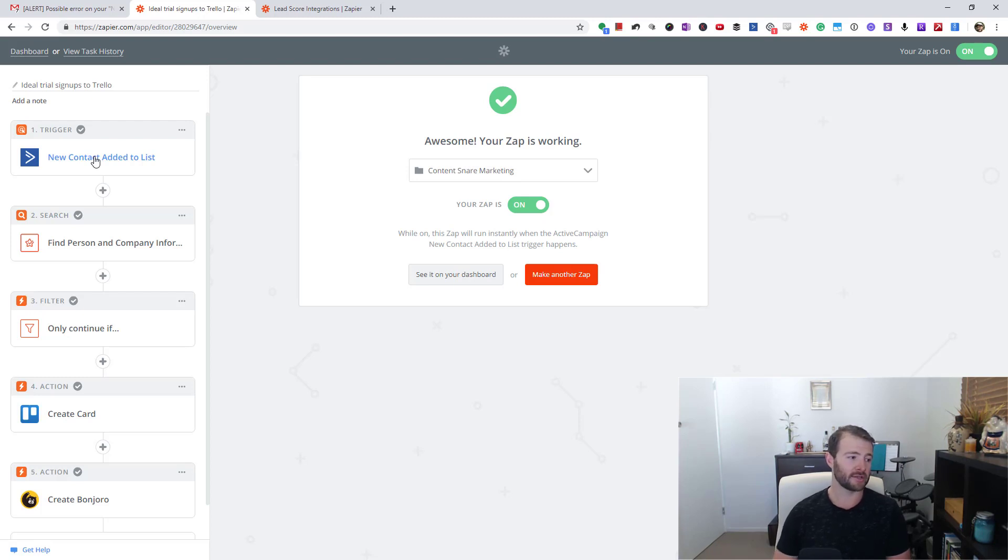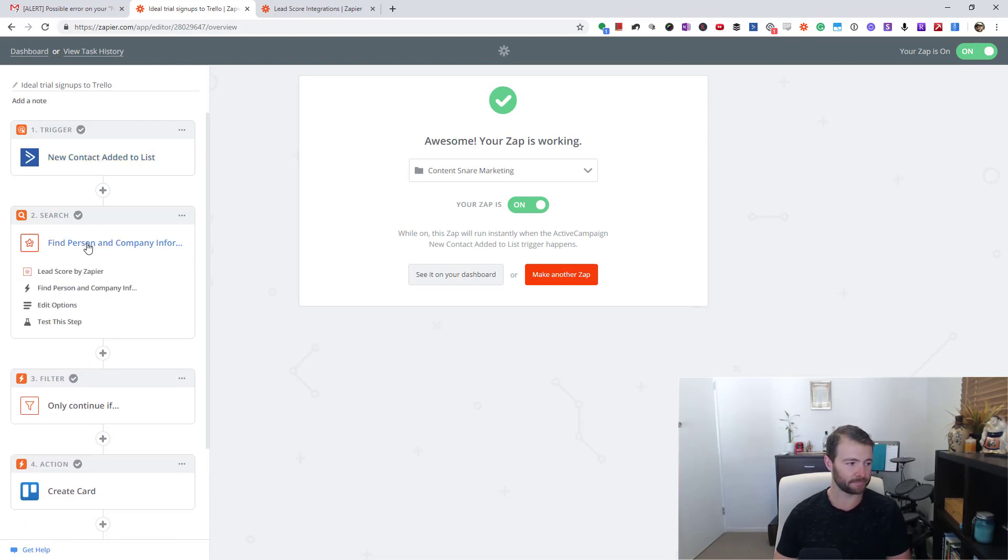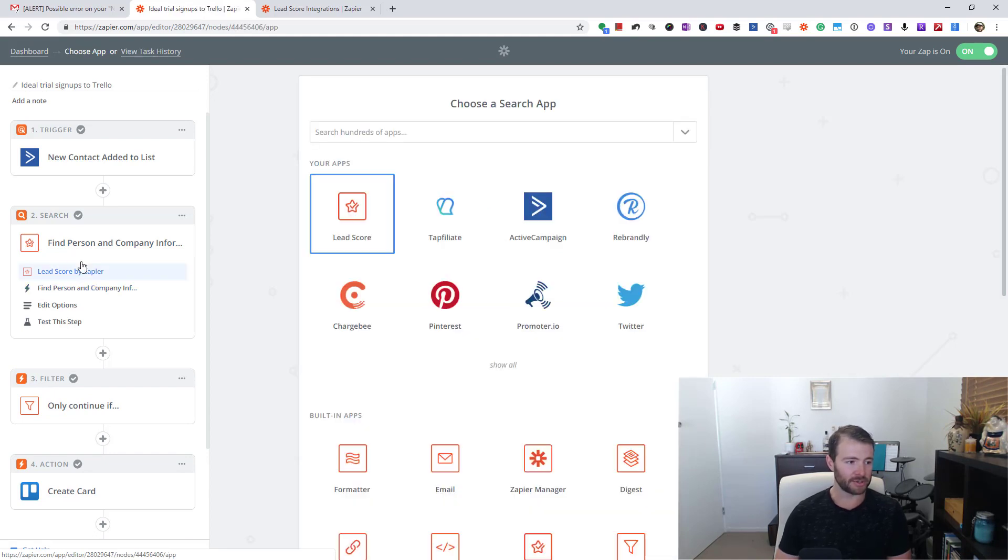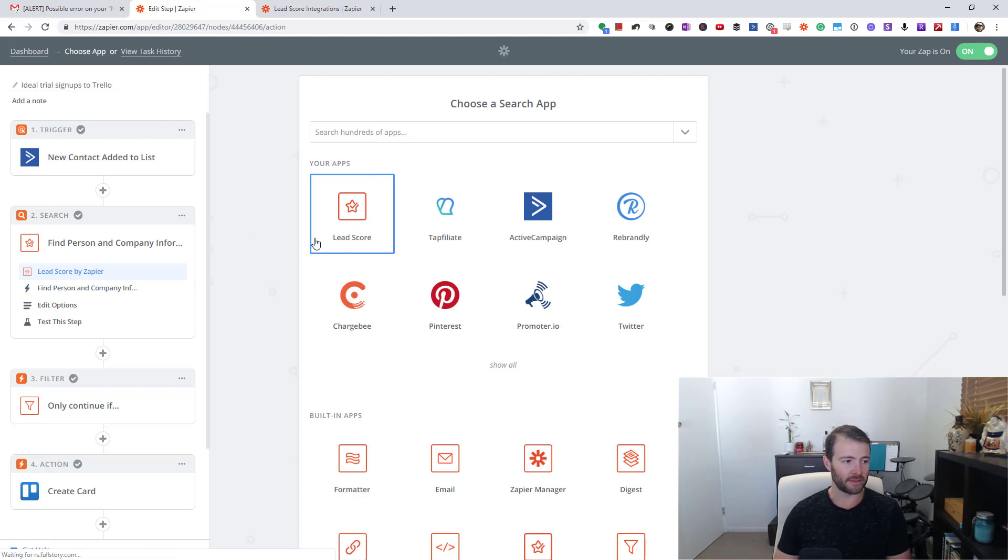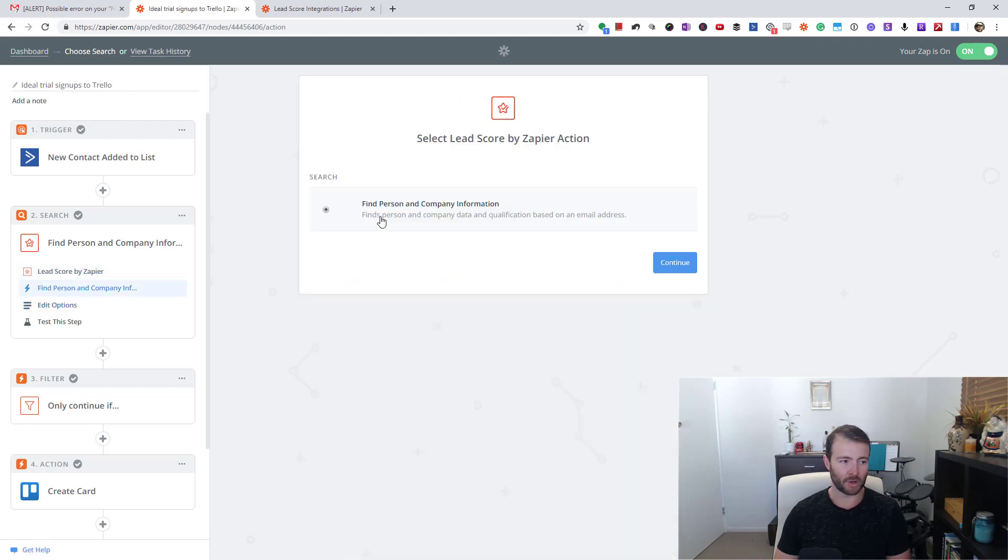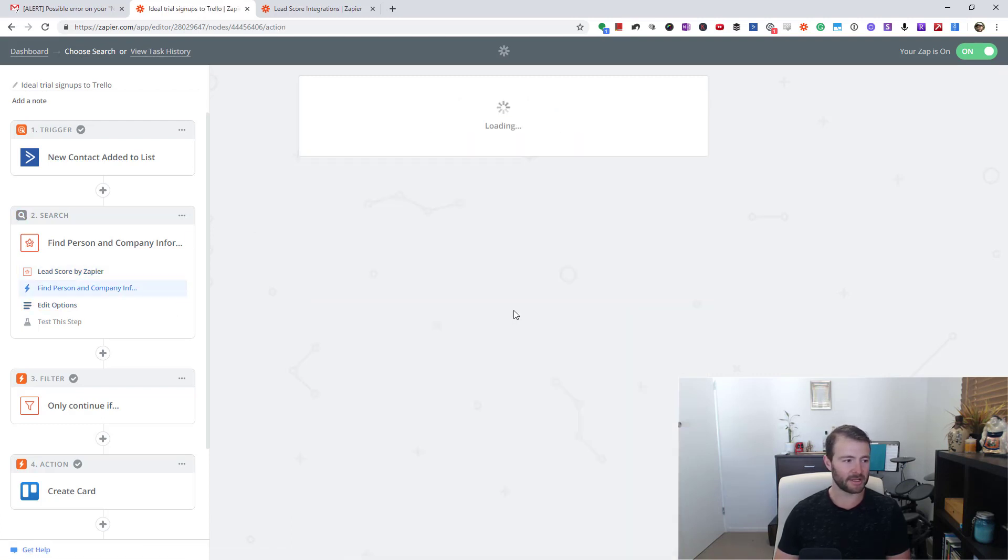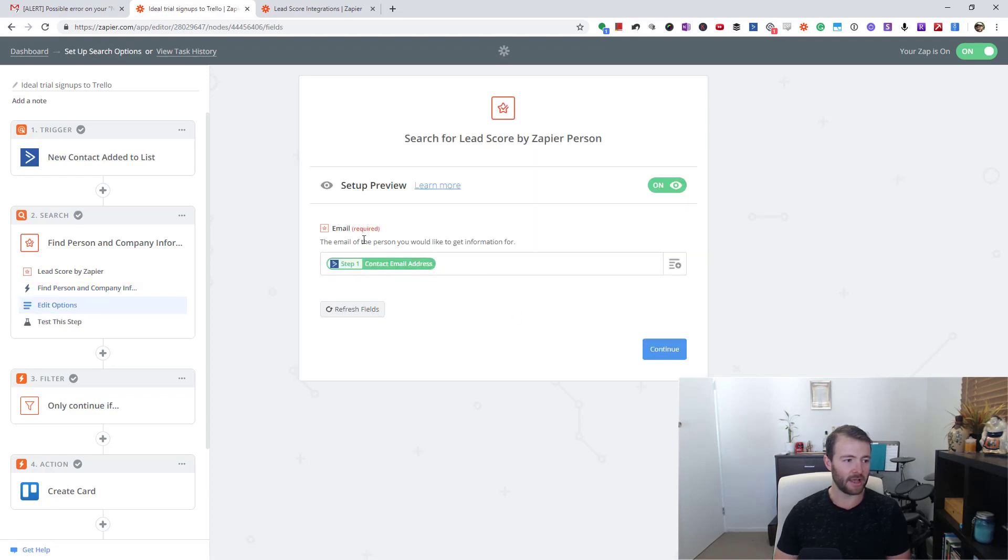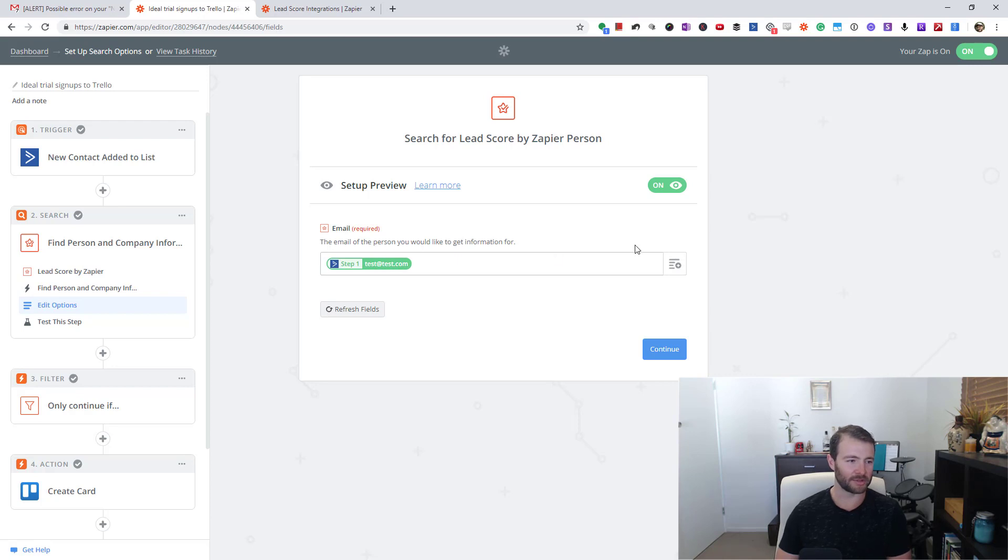When you set it up, you just search for Lead Score in here, pick Lead Score - there will be only one step like I said - and continue. It feeds the email address, test@test.com in this case.